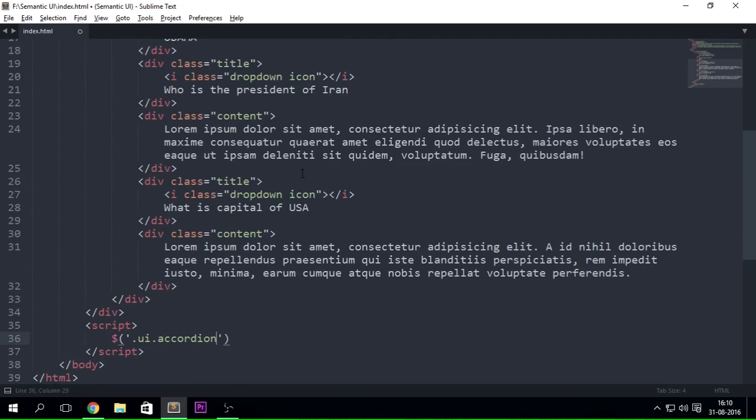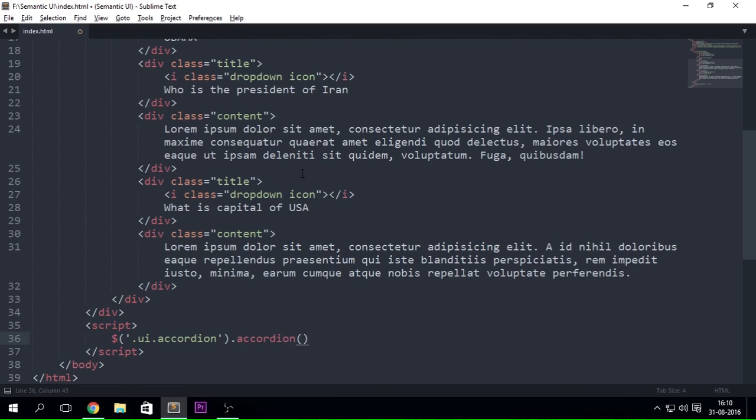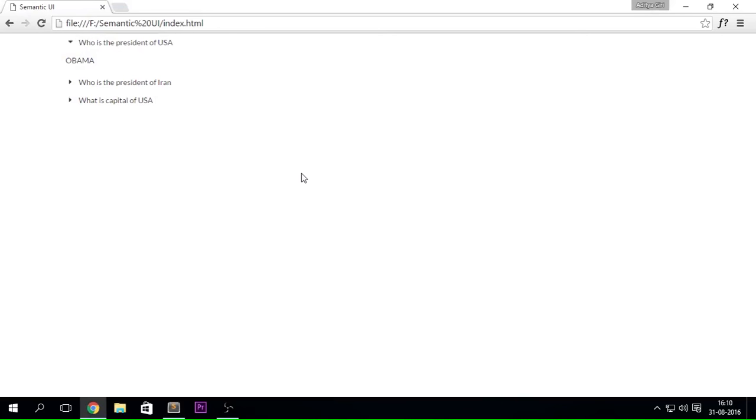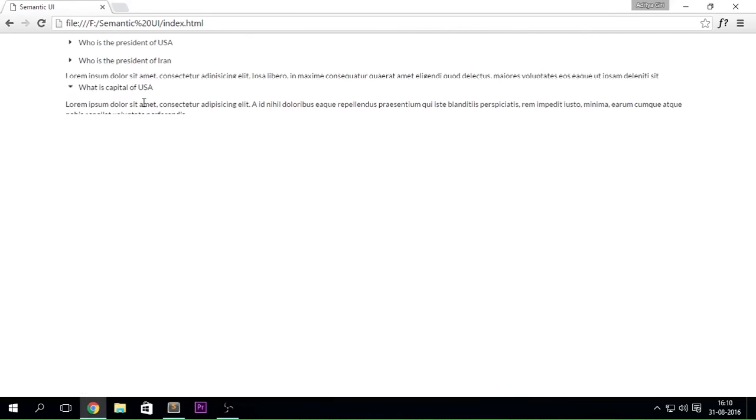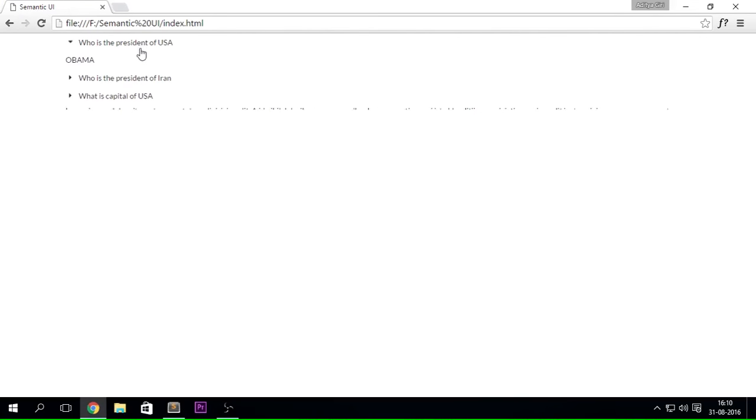Now if you haven't used jQuery or JavaScript, if you don't have any knowledge about it, you might be finding this a little bit confusing. So let's say here dot accordion and put it like that. And let's just go ahead and refresh it. Now hopefully it should work and there we go.